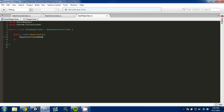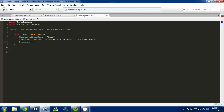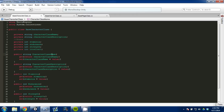So again we're going to set character class name to 'Mage', set the character description to 'A wise wizard who can cast spells', set stamina to 12 — he doesn't have as much as the warrior — endurance to 14, strength to 10 — he's smart but not strong — and intellect to 15. So here we have our two classes: a mage class and a warrior class, and they both inherit from the base character class.